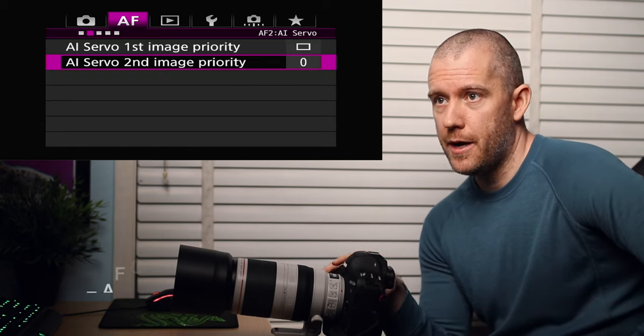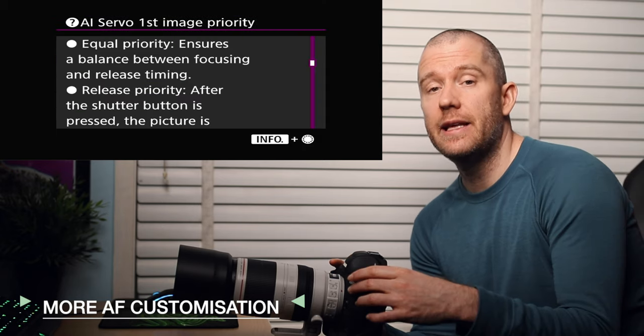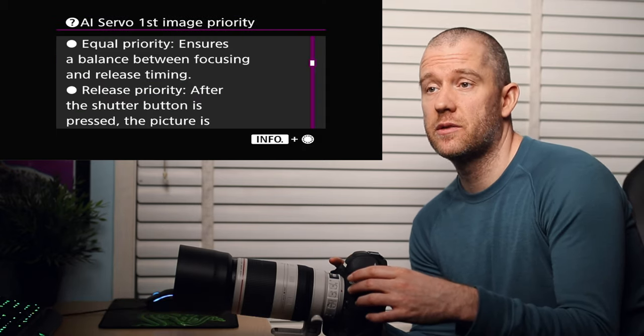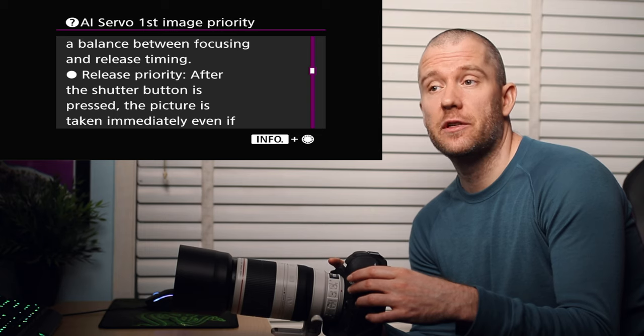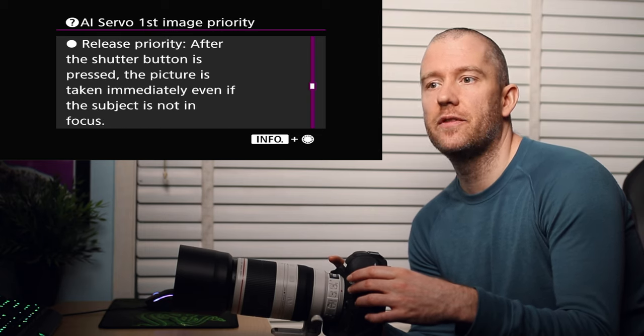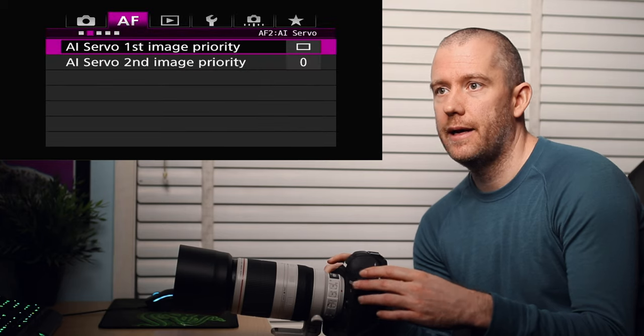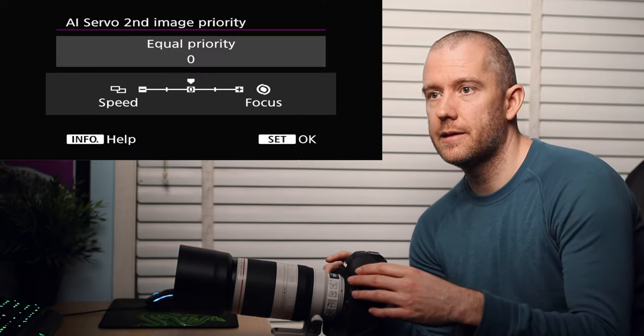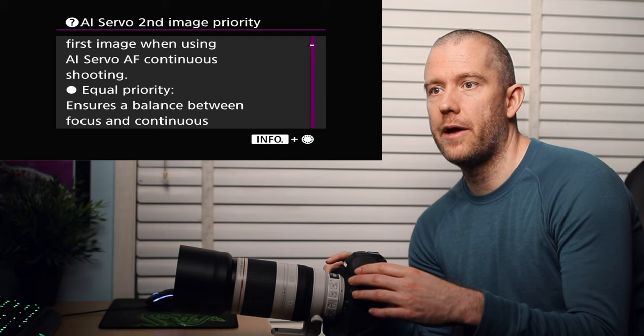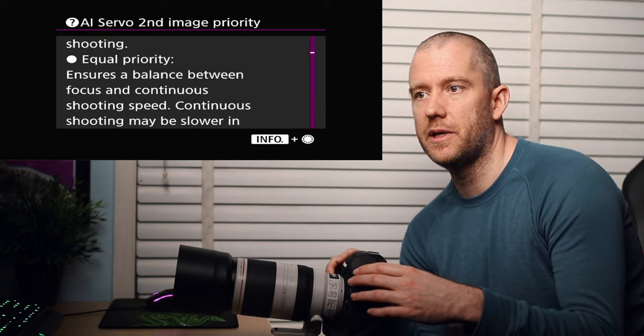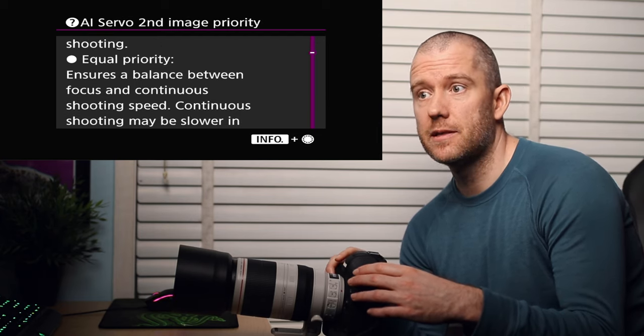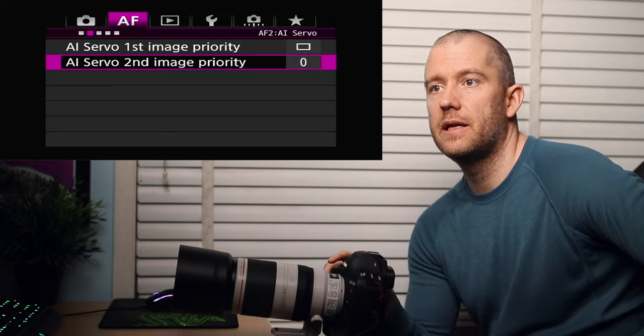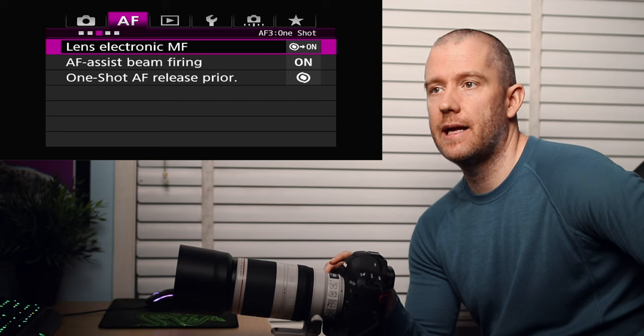The AI servo first image priority, I set it to release priority, which means after the shutter button is pressed, the picture is taken immediately even if the subject is not in focus. And then the AI servo second image priority is set to equal priority, which ensures the balance between focus and continuous shooting speed. Continuous shooting may be slower in dark or low contrast conditions.